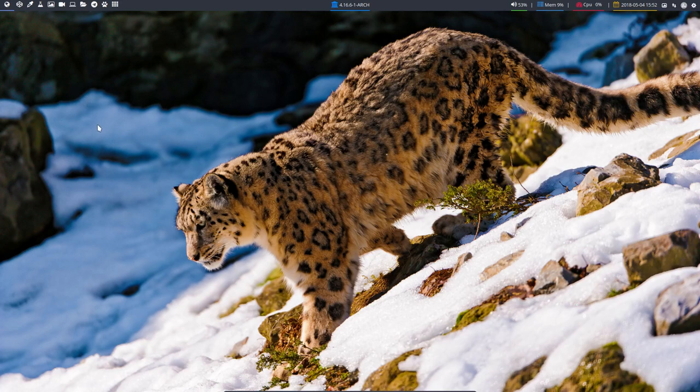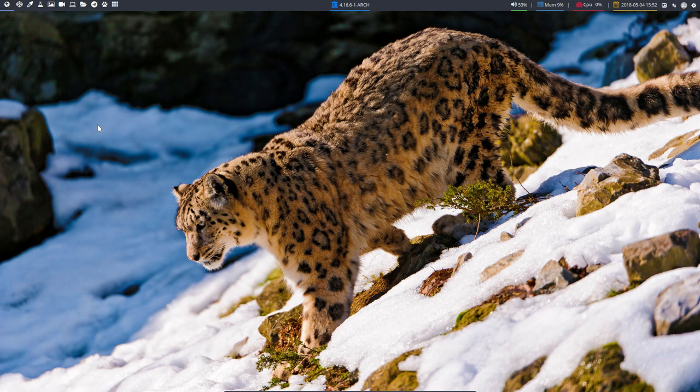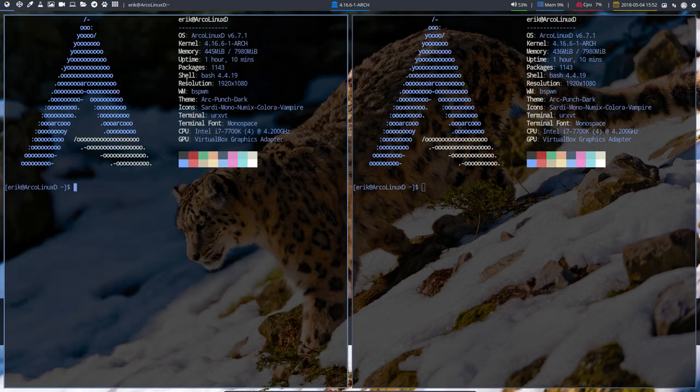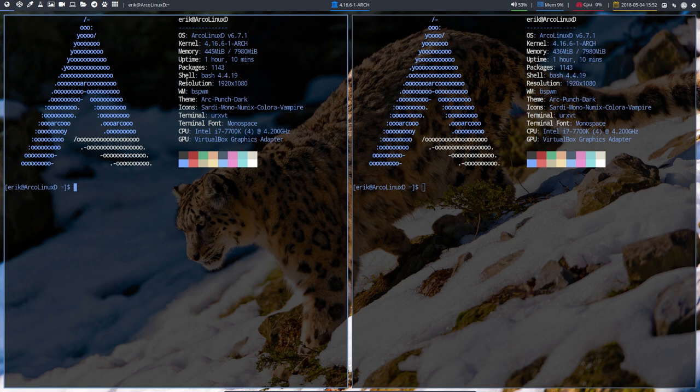Welcome to another video about BSPWM. I'm trying to anticipate questions of users. One of the things people may say is, look Eric, you have this thing here which looks great, but these gaps are too big or the border is too big, and the color is not right.